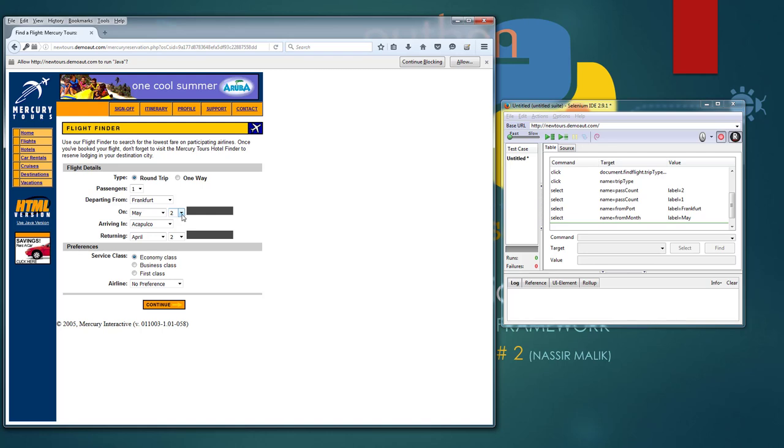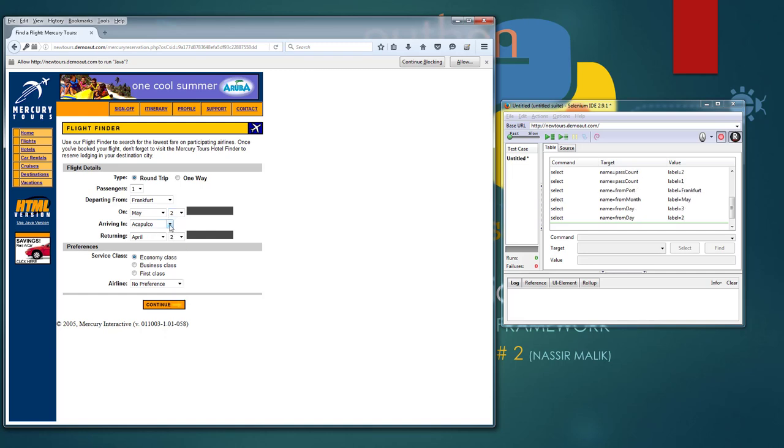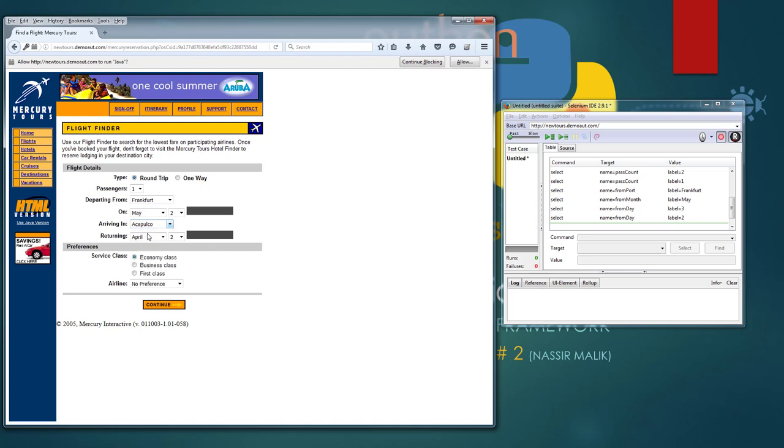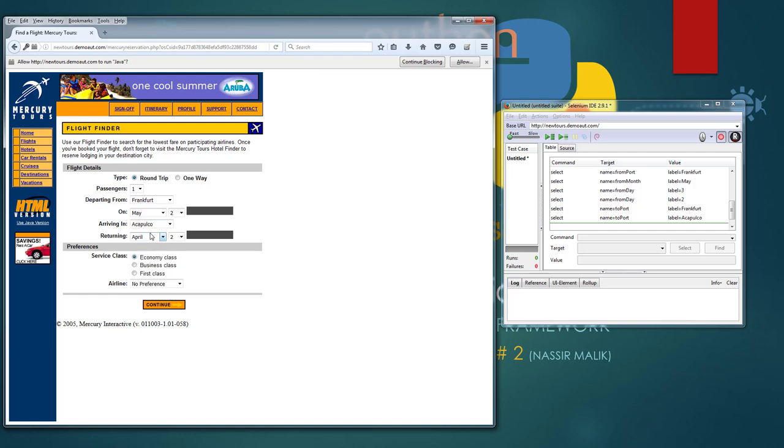One thing I want to mention here, when you're recording if these values are preselected make sure you change them otherwise it will not record these events. For example if I select the same arriving in destination you won't see an event recorded, but if I change it and change it back I can always remove the first one.